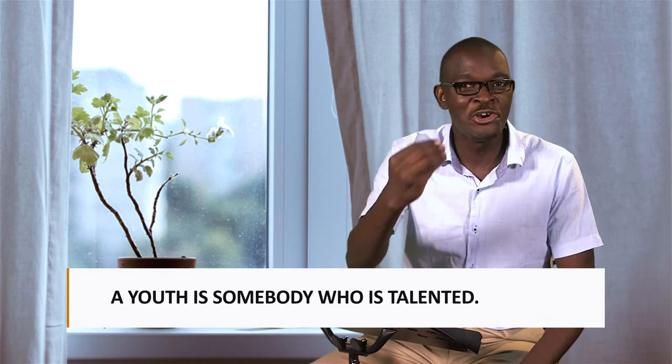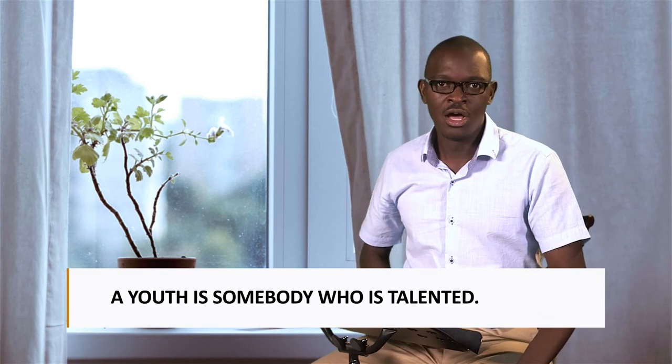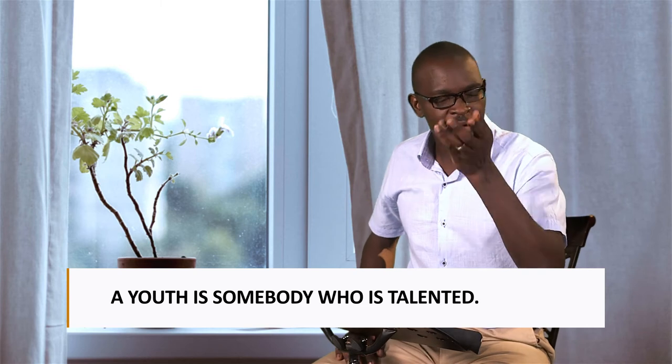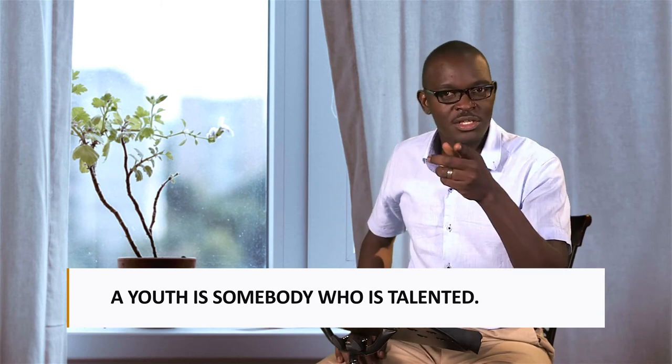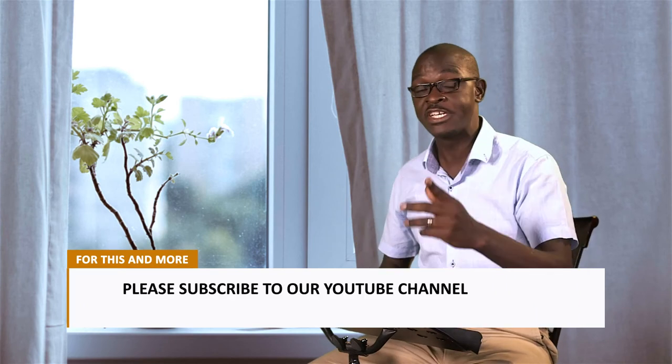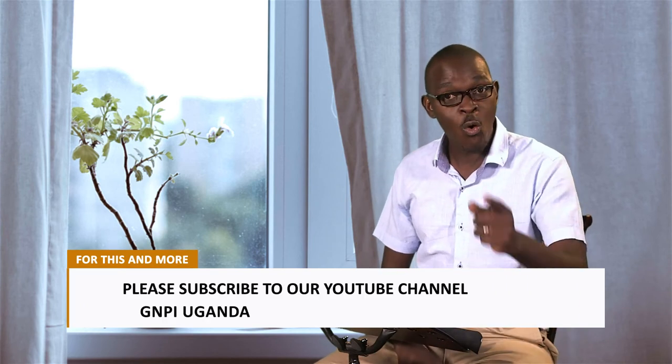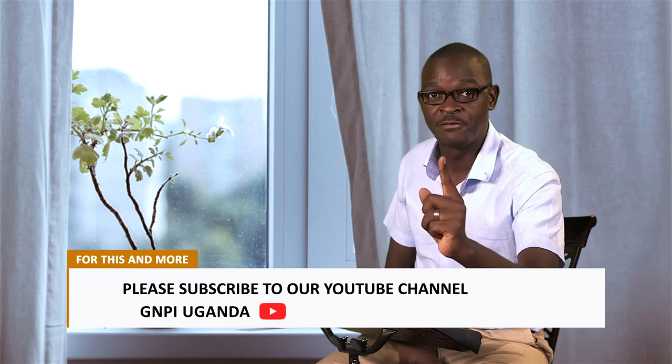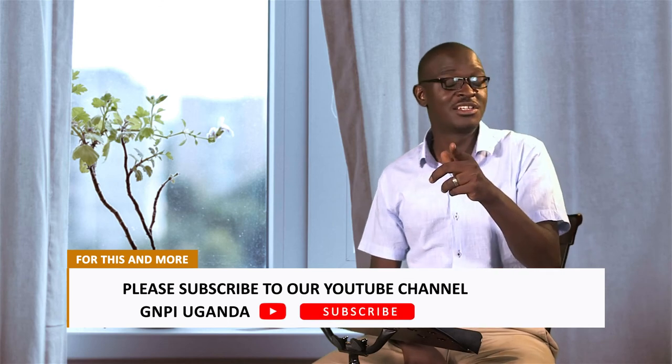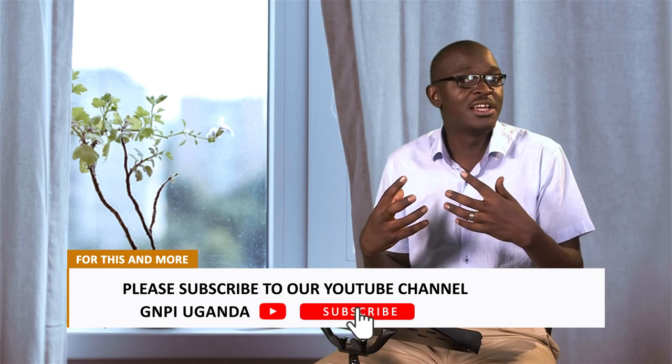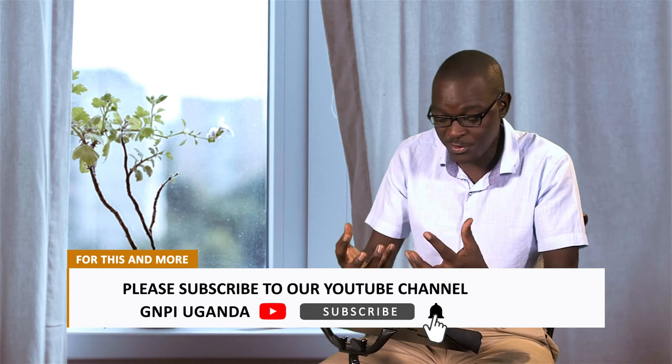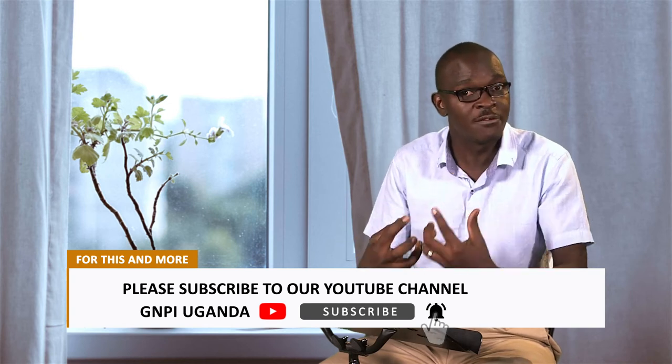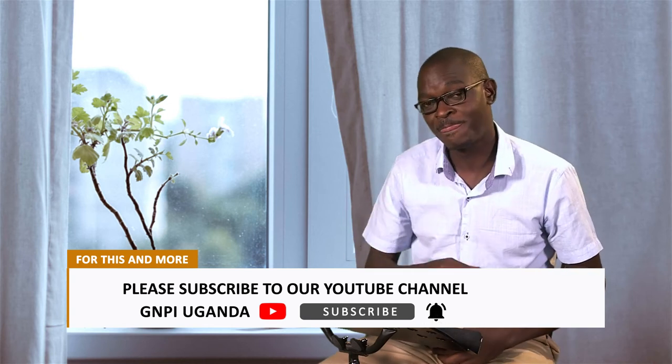A youth is somebody who is talented. I'm not talking about being talented in eating only. Some of you eat four plates of food and you're still hungry. I'm not talking about that kind of talent. You could be talented in singing. Singing is a talent. It's not a gift. It's a talent. Worship is a gift. Singing is a talent. A talent is something you can shape up and learn. Something you can train yourself to do.